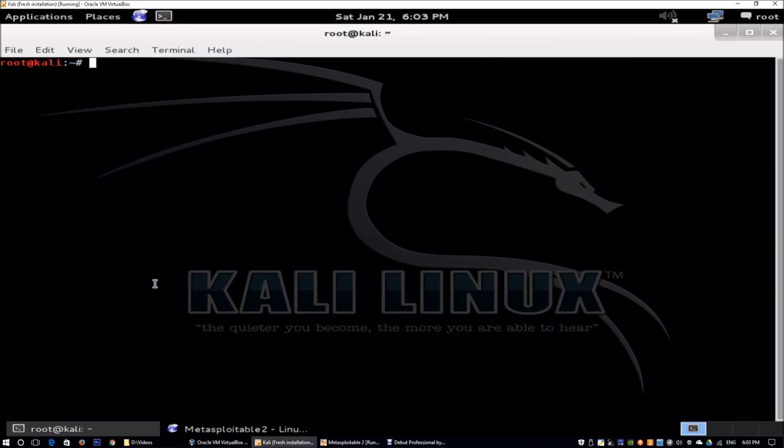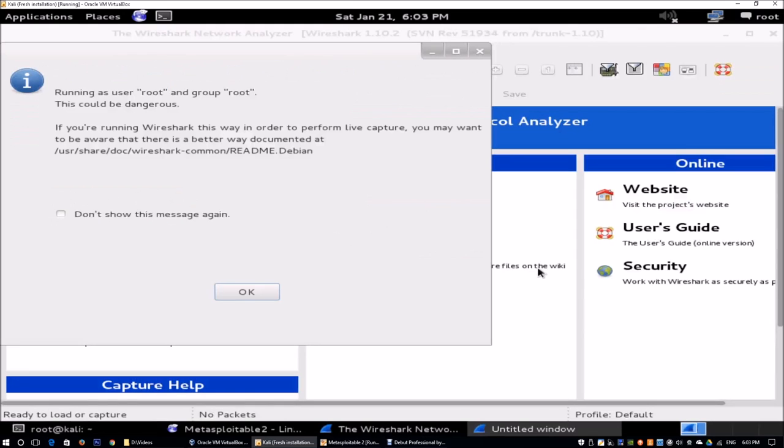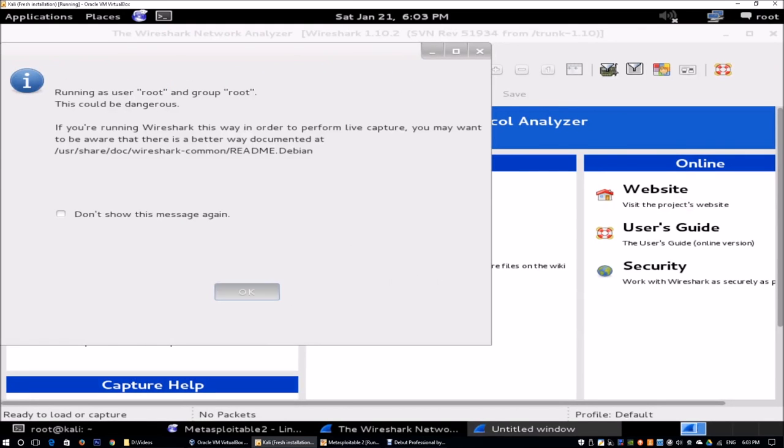Today we're going to go into the demonstration of Wireshark and help you understand more about how we can understand network traffic. I have Kali Linux running over here, and all you got to do is enter sudo-wireshark, and this will help us launch the Wireshark console. We click OK.